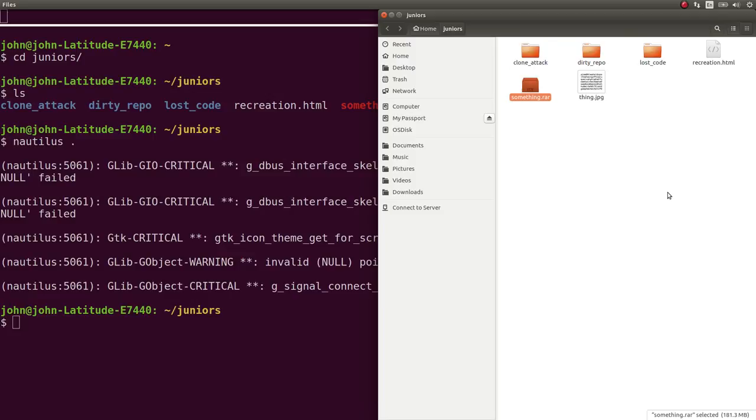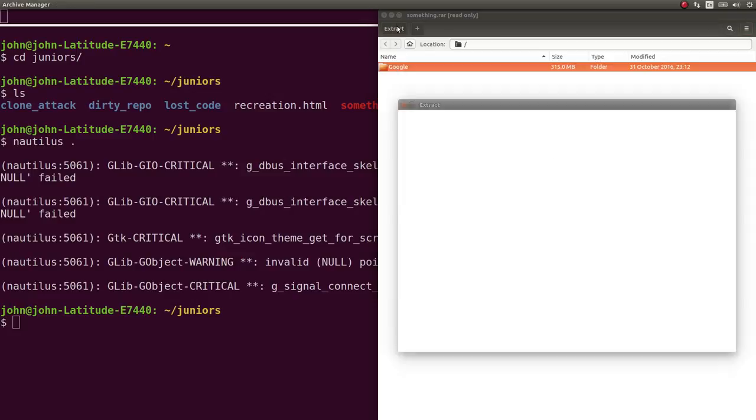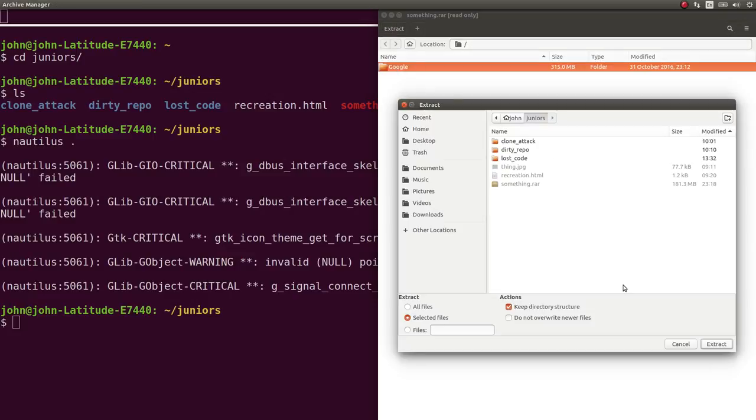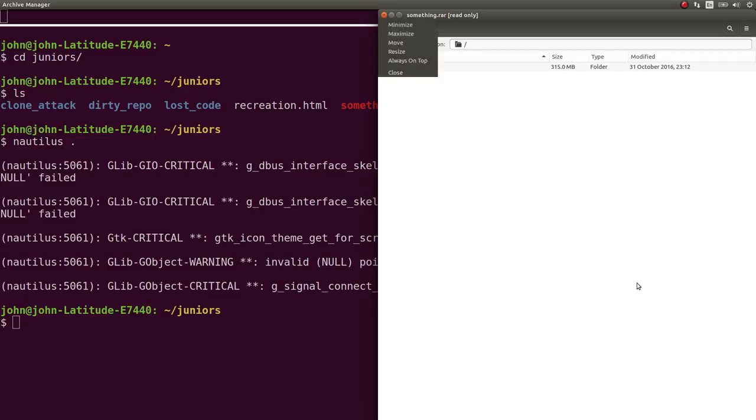So, if I can't extract it, I'll just showcase what I had done. But you can try and extract it here. Okay, so yeah, an error occurred extracting files and parser filters is unsupported.